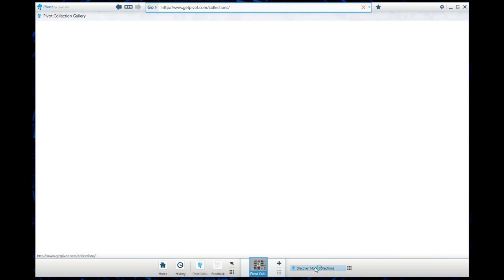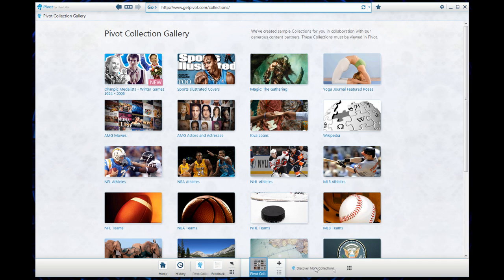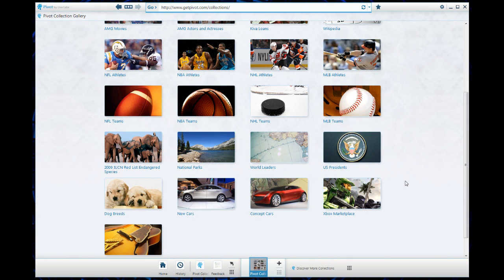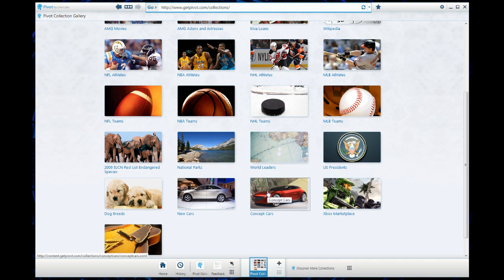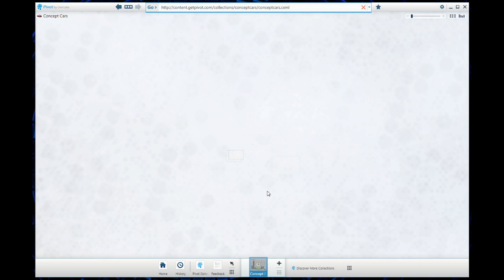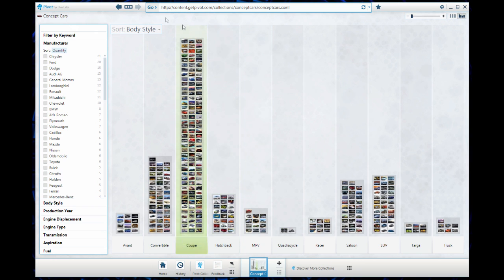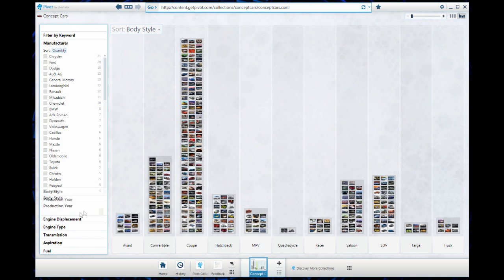Let's go to discover more collections. This time let's go to concept cars. I really like cars and I'm always curious to see the cool concepts that come out. Right off the bat we get this visual display that shows us the different body styles, but of course you can filter it by different parameters.